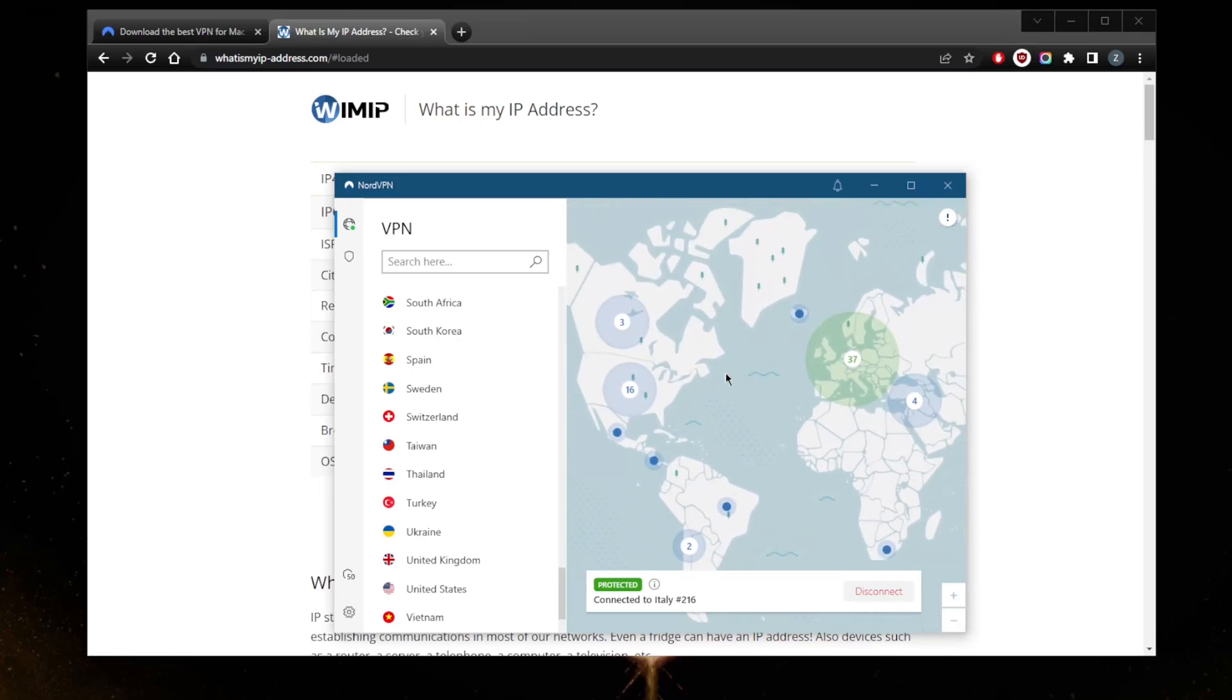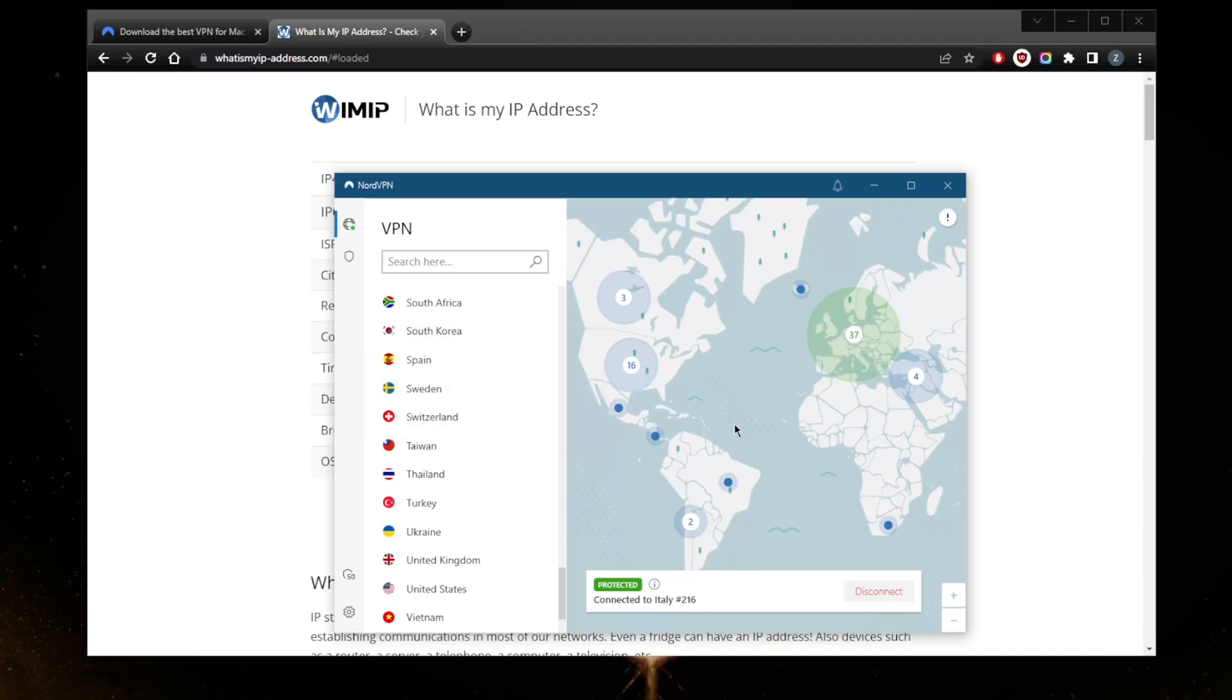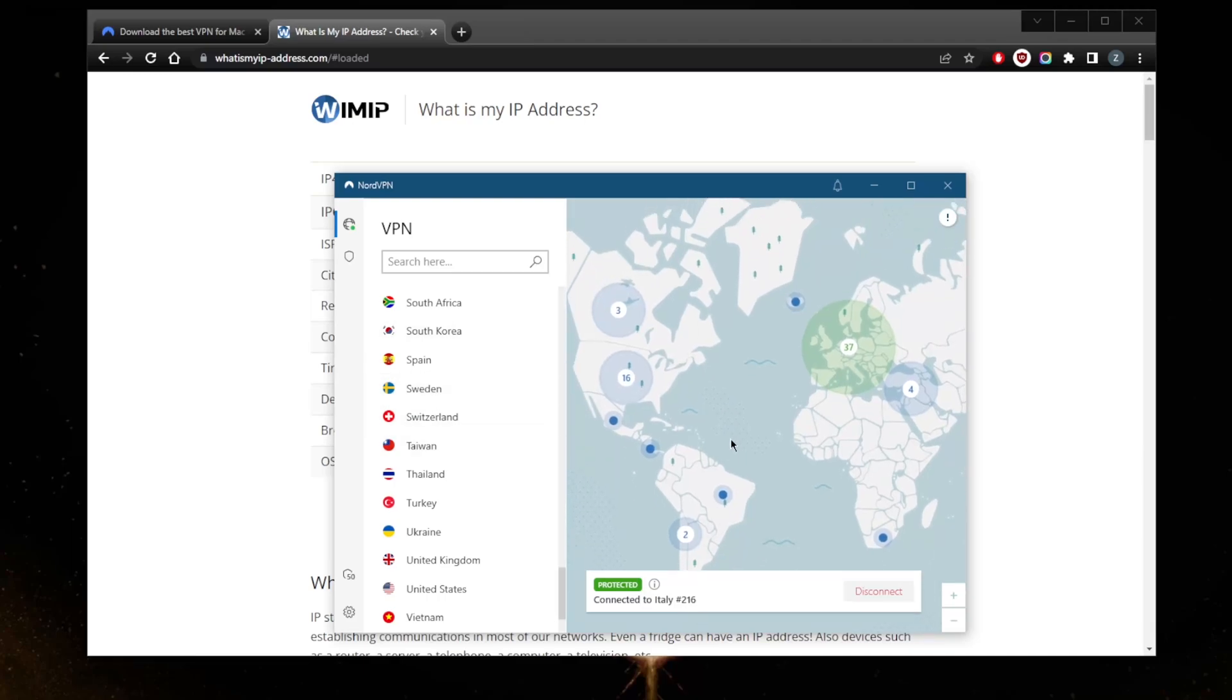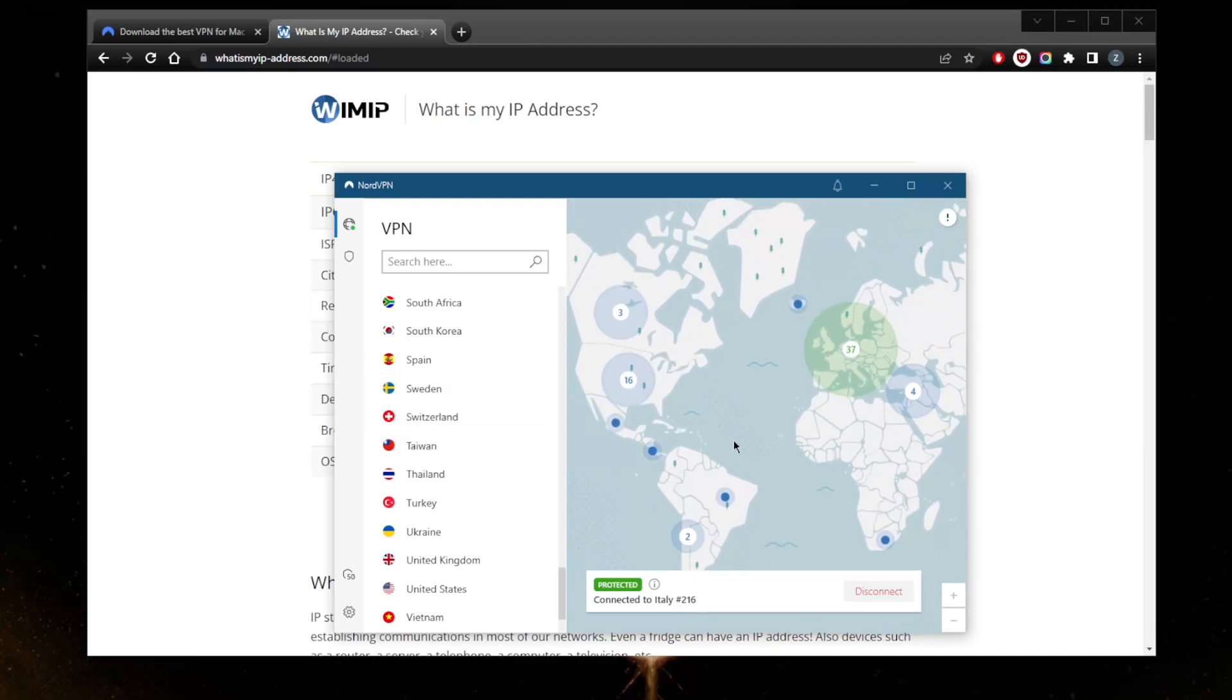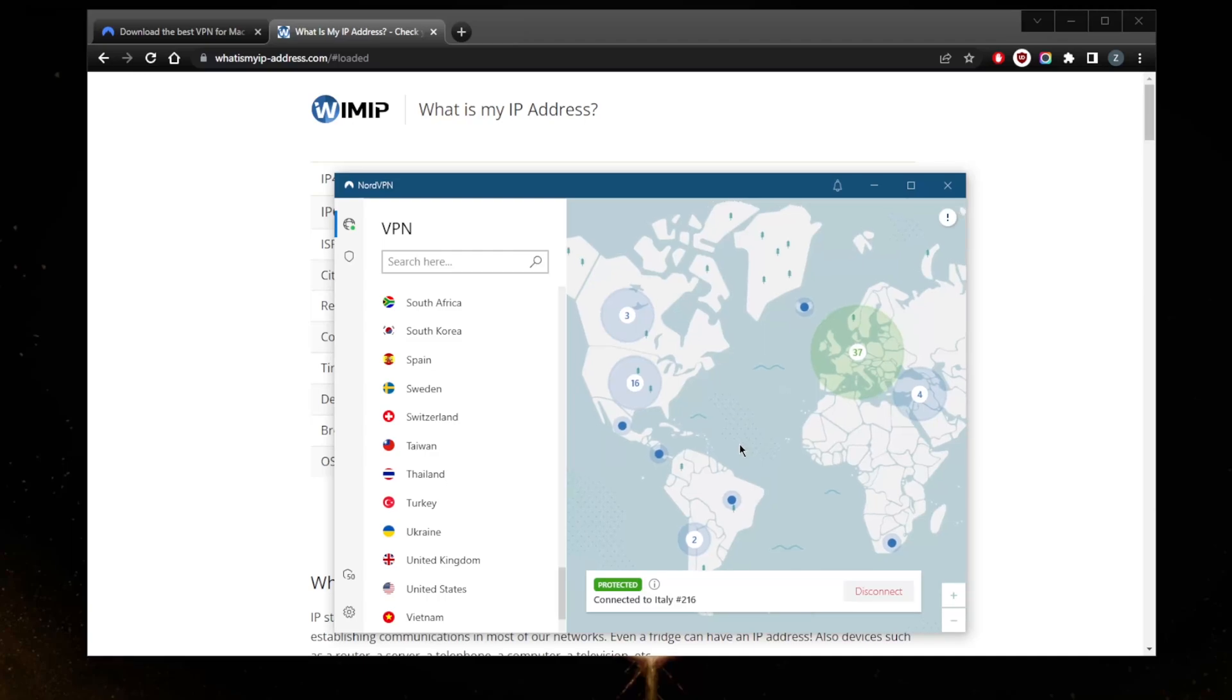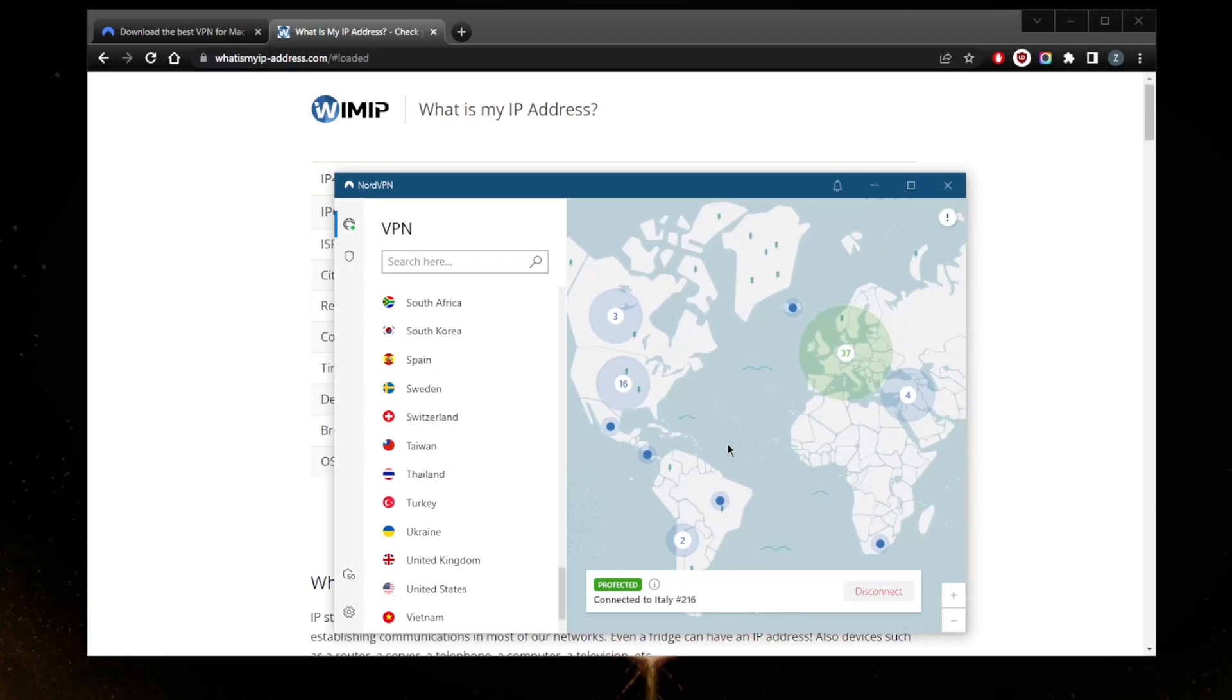I definitely recommend checking out the review below if you'd like more information on the privacy policy, as I said in the beginning, the streaming and torrenting capabilities, speed tests, as well as security and features and what they all do. All you need to know is that NordVPN is a very high quality VPN that is trusted by many. The privacy policy is backed up by multiple independent audit reports, and it's the same for the server infrastructure and how safe it can be. They're all RAM-based servers.